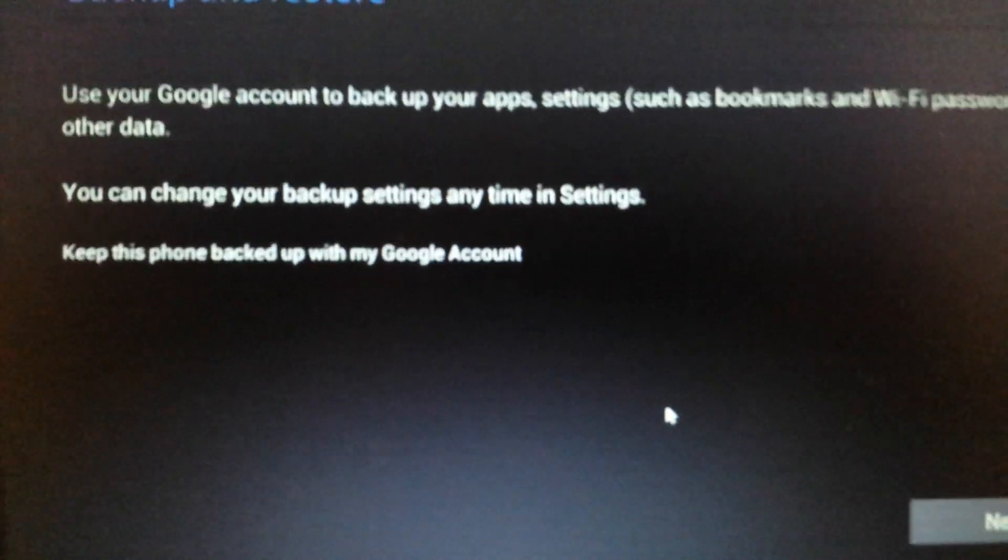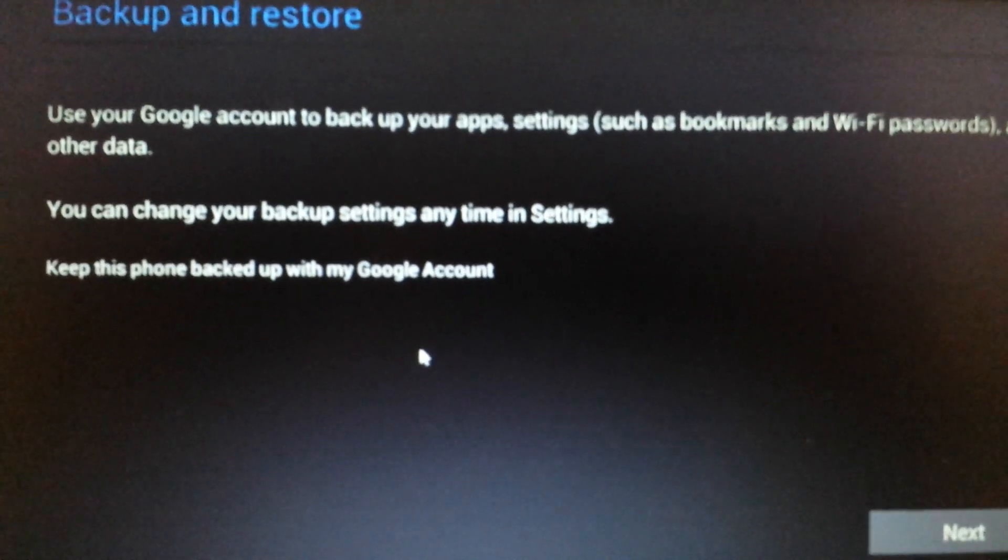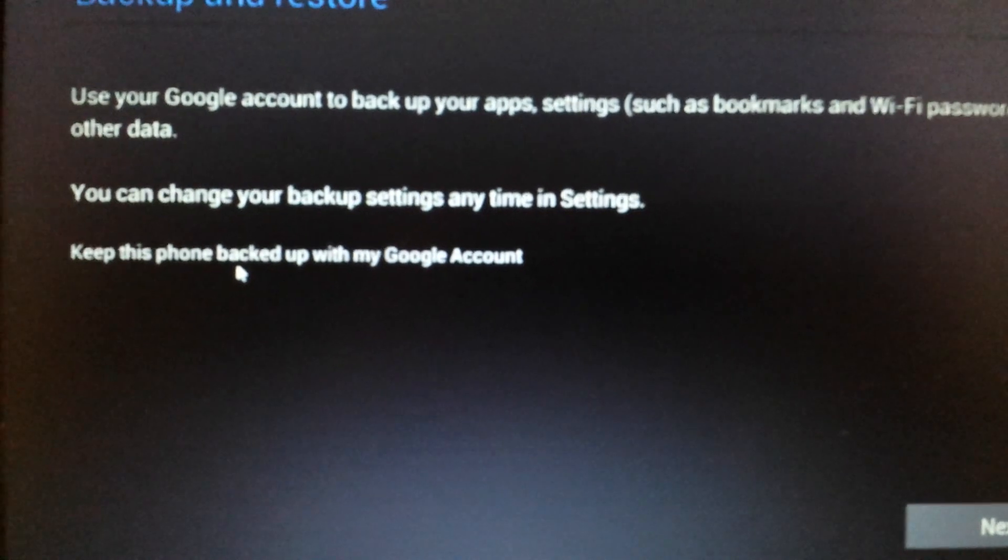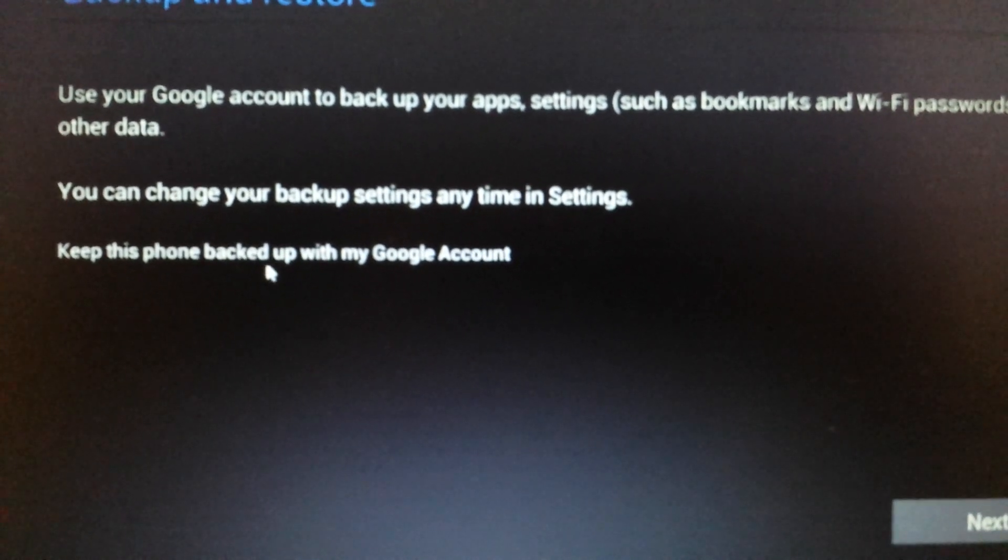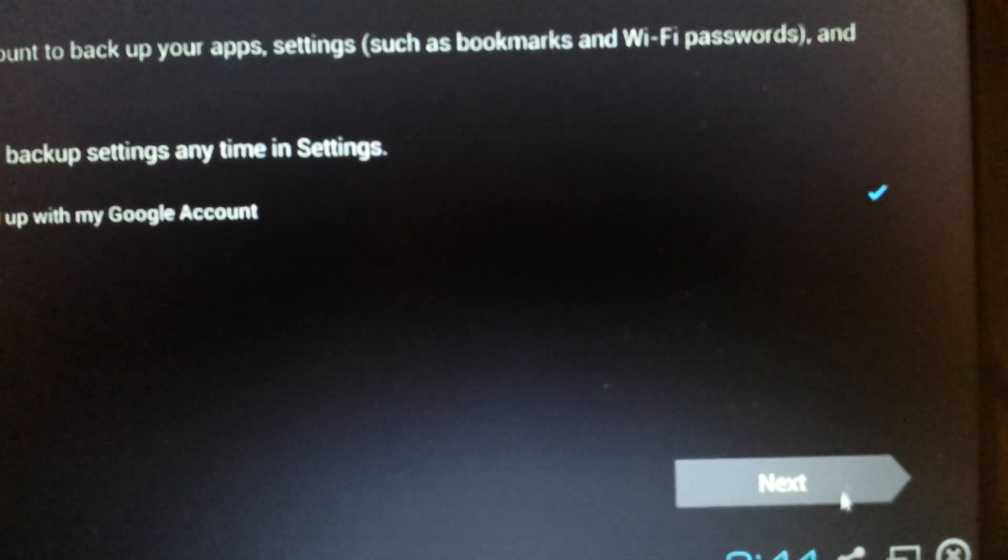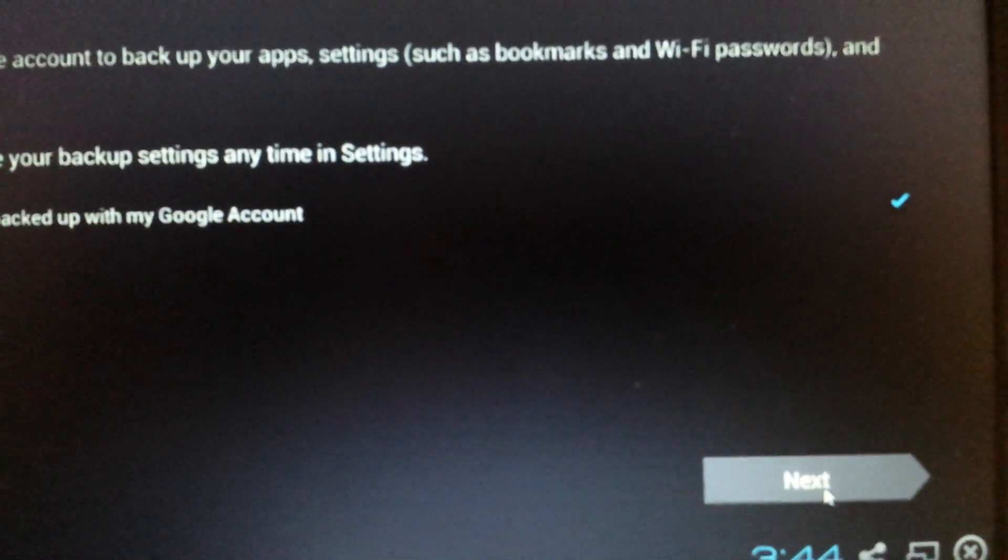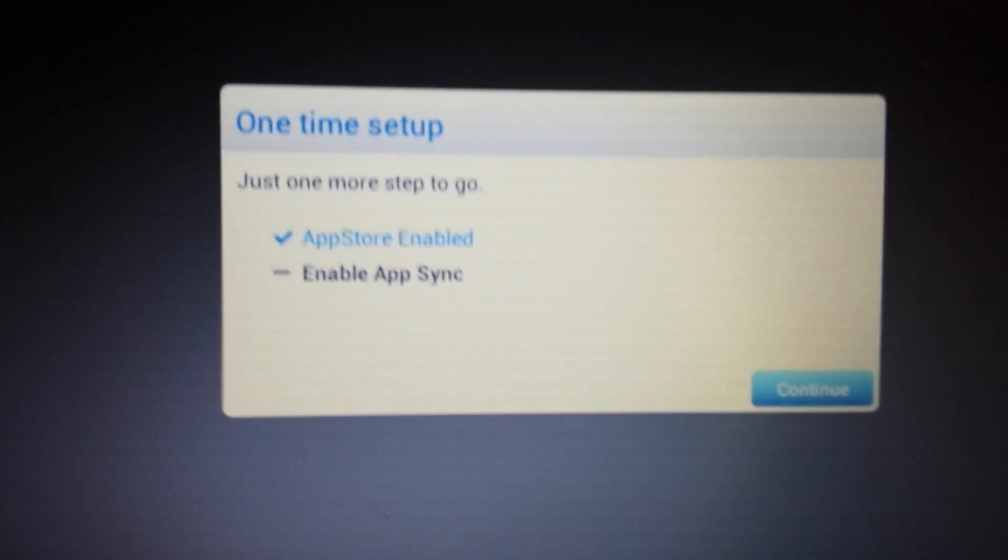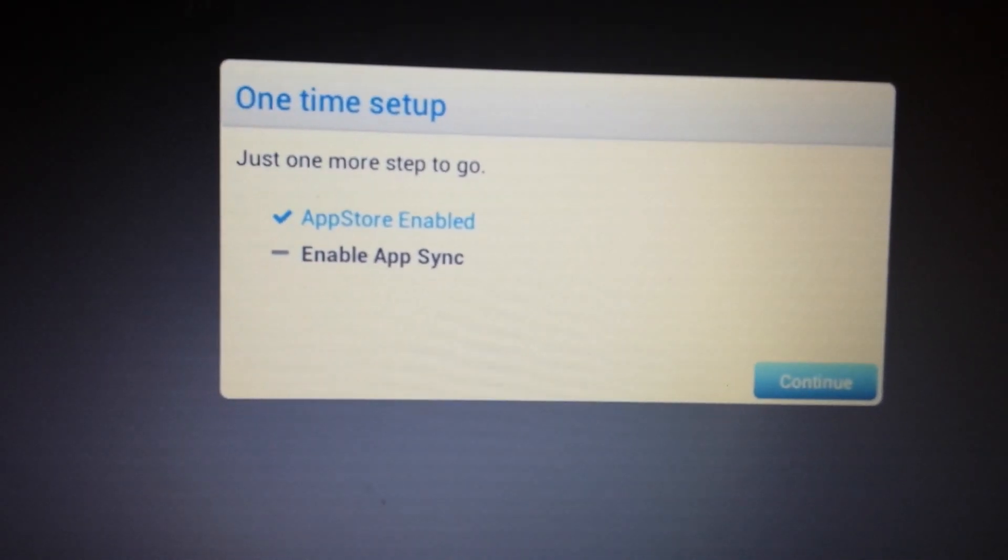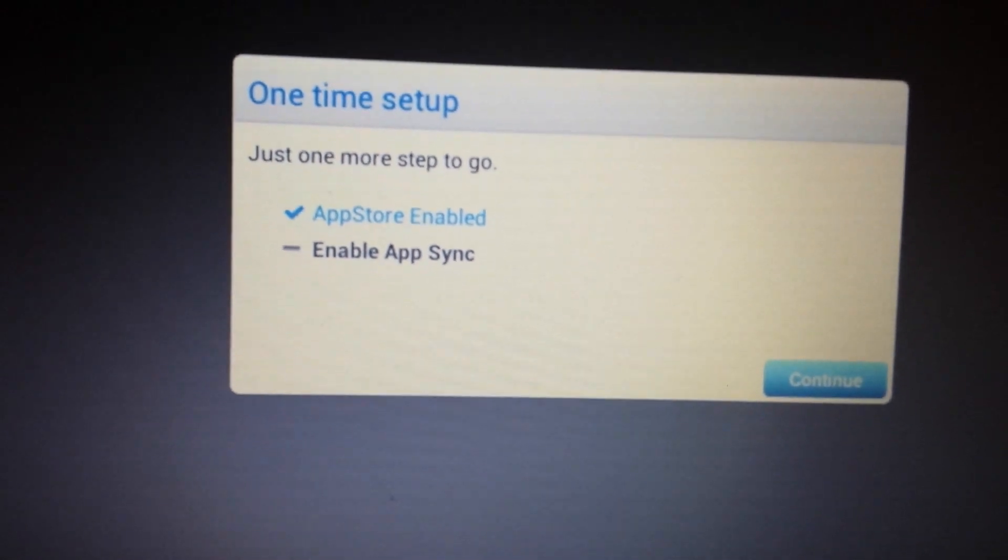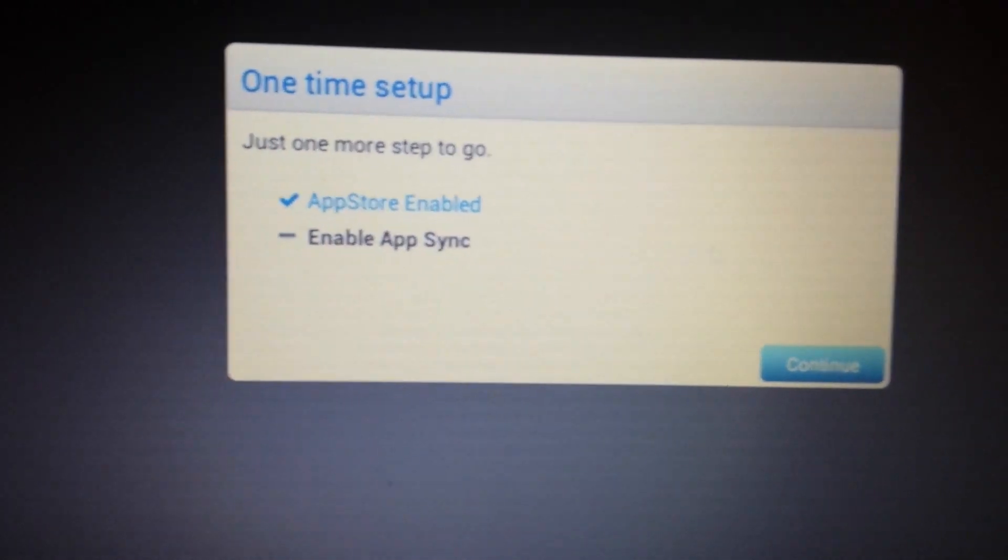Okay there we go. Now this page pops up - backup and restore. It says here keep this backed up with my Google account, it doesn't matter, you can just leave it checked and then click on next. Okay and there you go, now the app store is enabled. Now the last thing we need to do is enable the app sync so we'll click on continue.